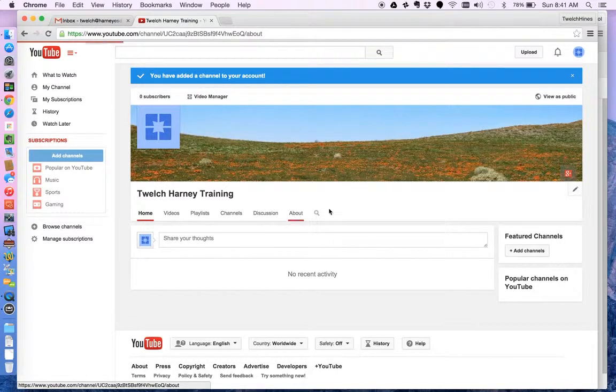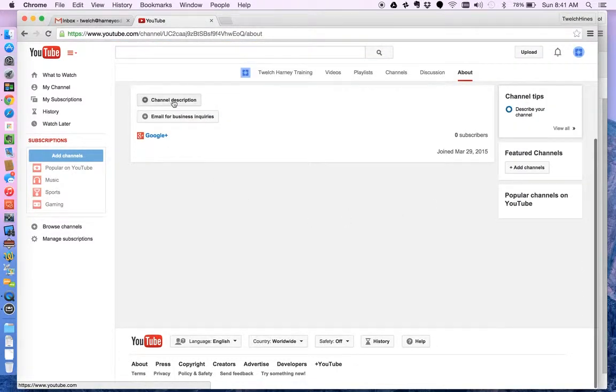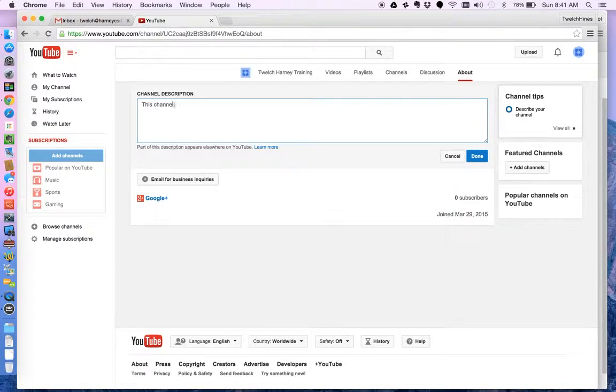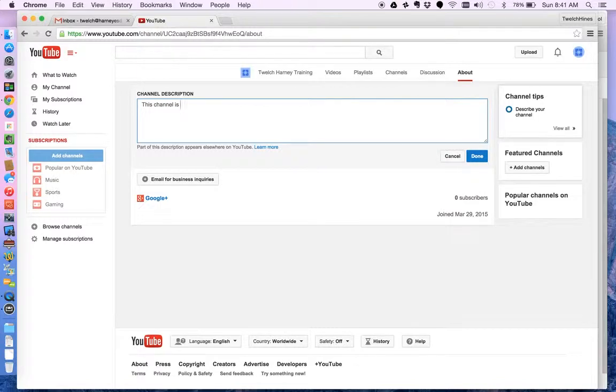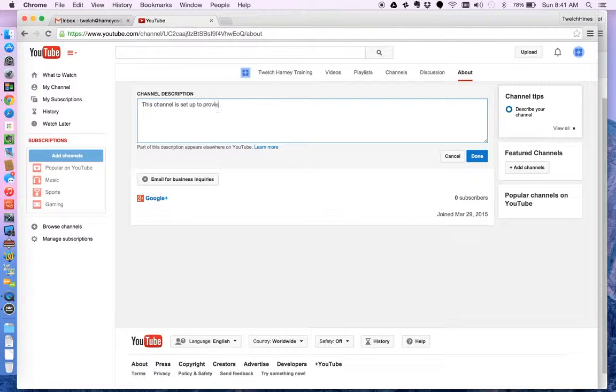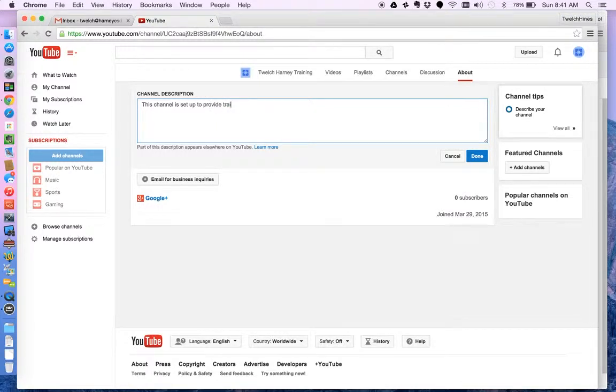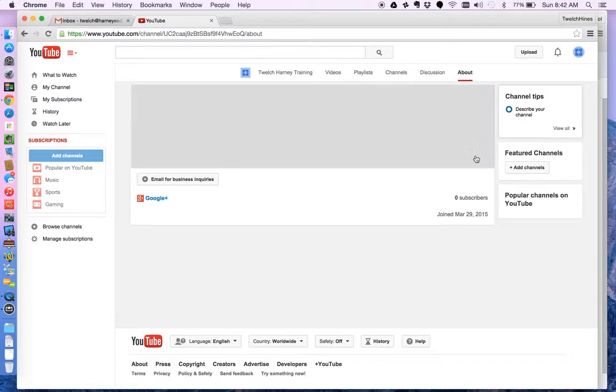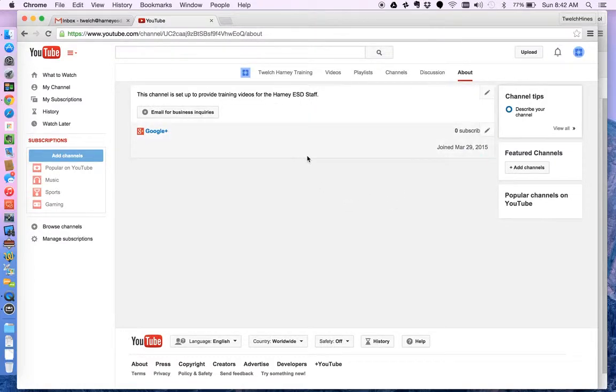I could go to about and I could give it a description. This channel is set up to provide training videos for the Harney ESD staff. Okay. And I can say done. So a couple of things that you initially set up.